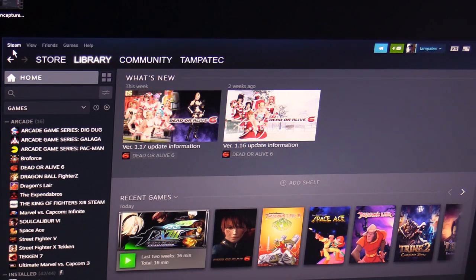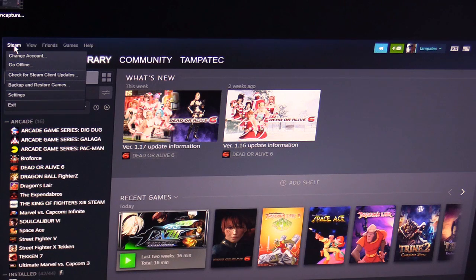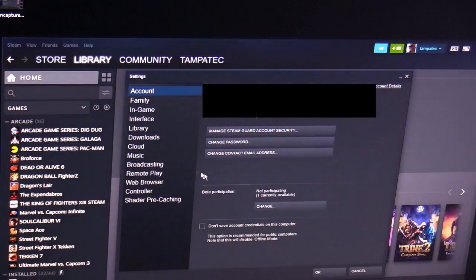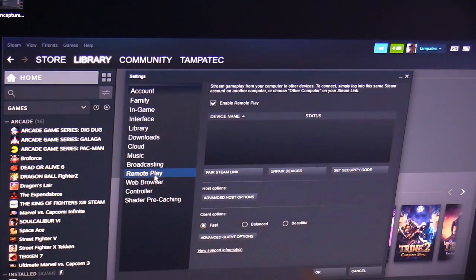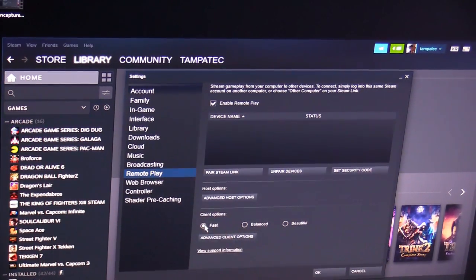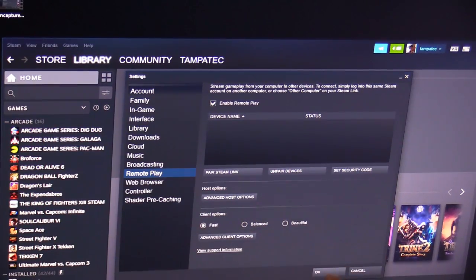Let's go ahead and enter Steam. I'm going to show you on Steam because that's the most popular platform. Click on the upper left hand corner, click on settings, click on remote play, and enable remote play. Select fast to give you the best streaming experience, and hit OK to save.